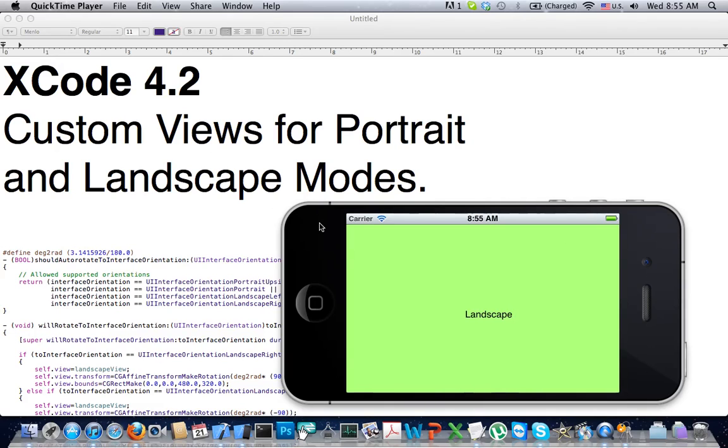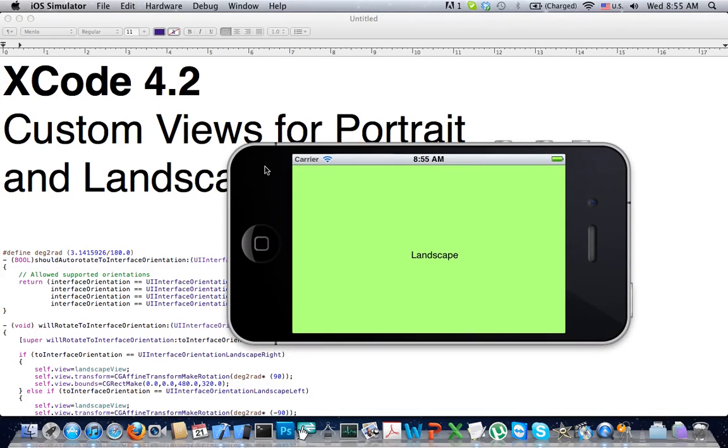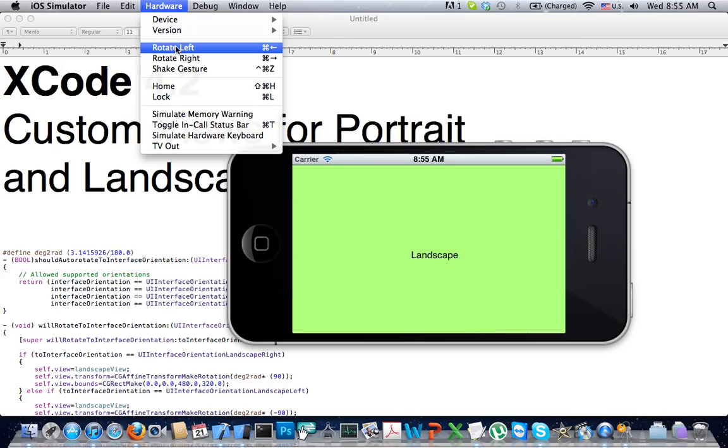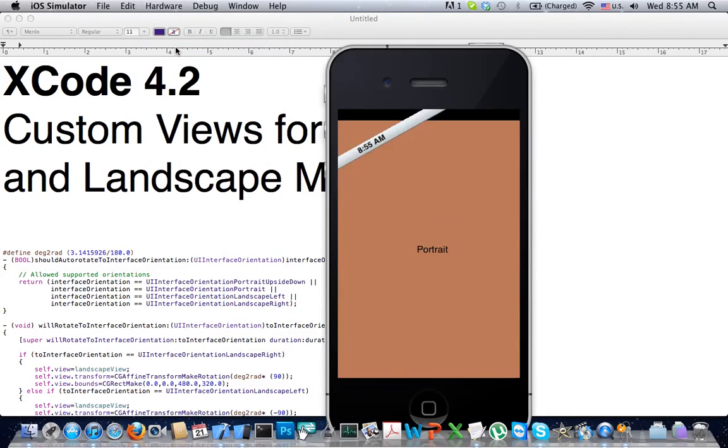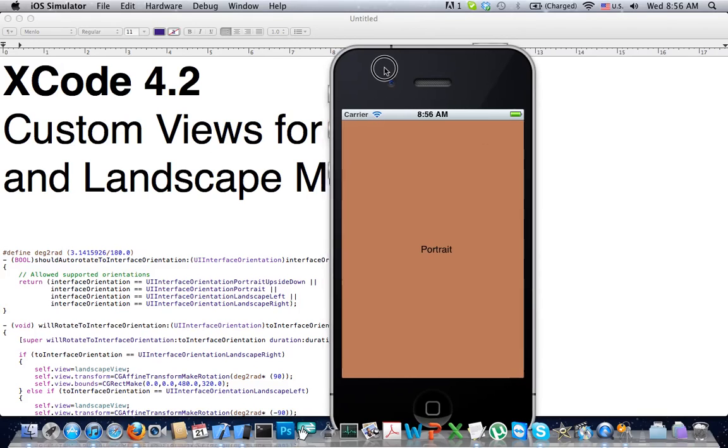So what is custom views for portrait and landscape modes? Right here you see the iPhone in landscape mode and you have a unique green view. If you rotate it in any direction, you get a unique view for portrait mode. So that's what we're going to accomplish.